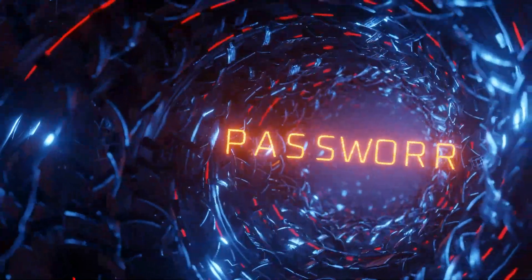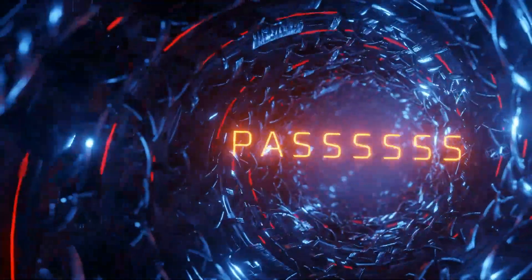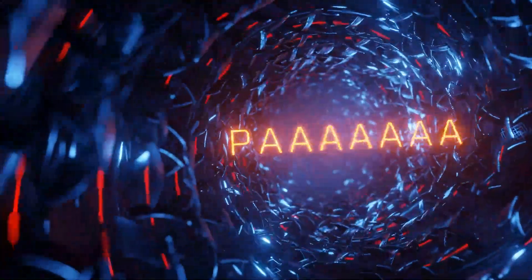Password hash sync, where your passwords are hashed a thousand times and then a hash of that hash gets replicated to the cloud.